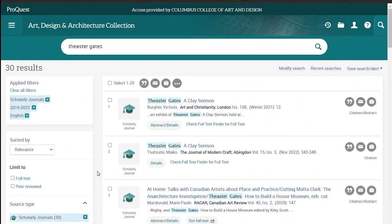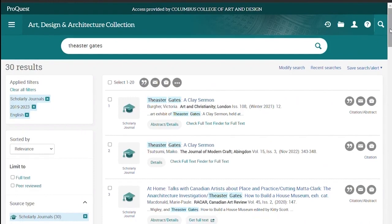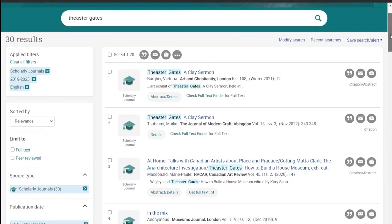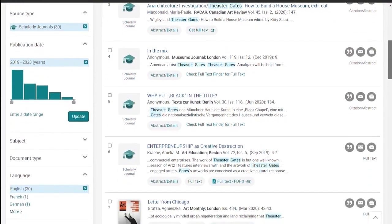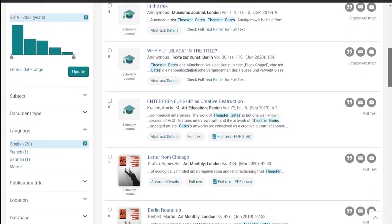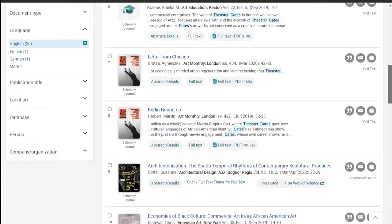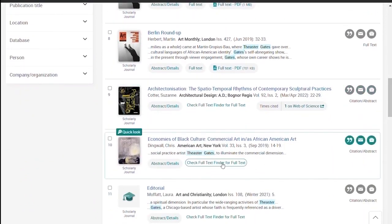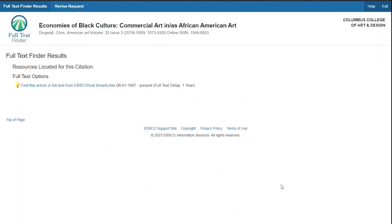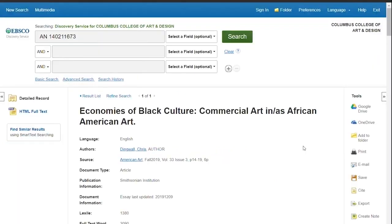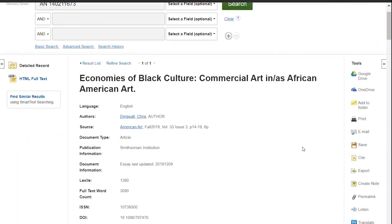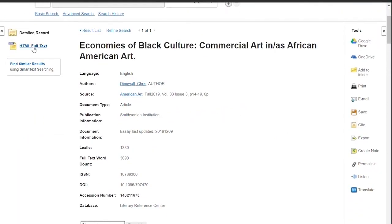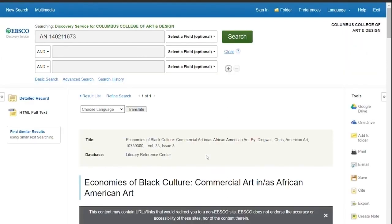That's more reasonable. You can see that some have PDFs, others say check Full Text Finder for full text. Let's try one that says Full Text Finder. In this case, it takes us to an EBSCO database where we can read the HTML version. You would then save and download it just as you would when using the EBSCO interface.